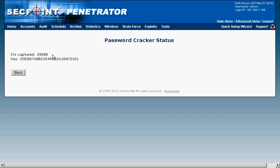And now we can see it has gotten 29,988 almost 30,000 IVs and it has cracked the key. This crack was actually very fast and it only took a few minutes.